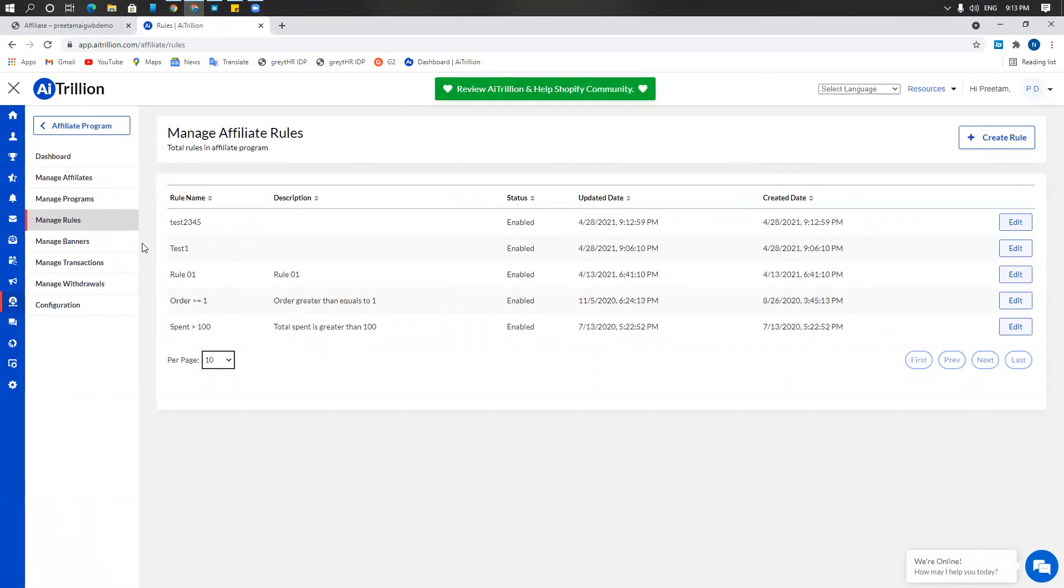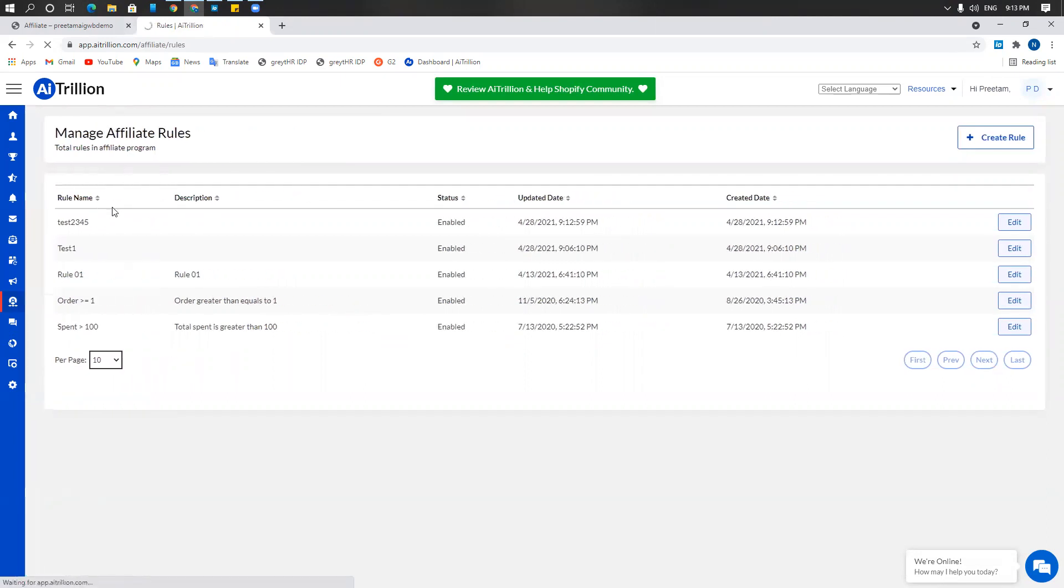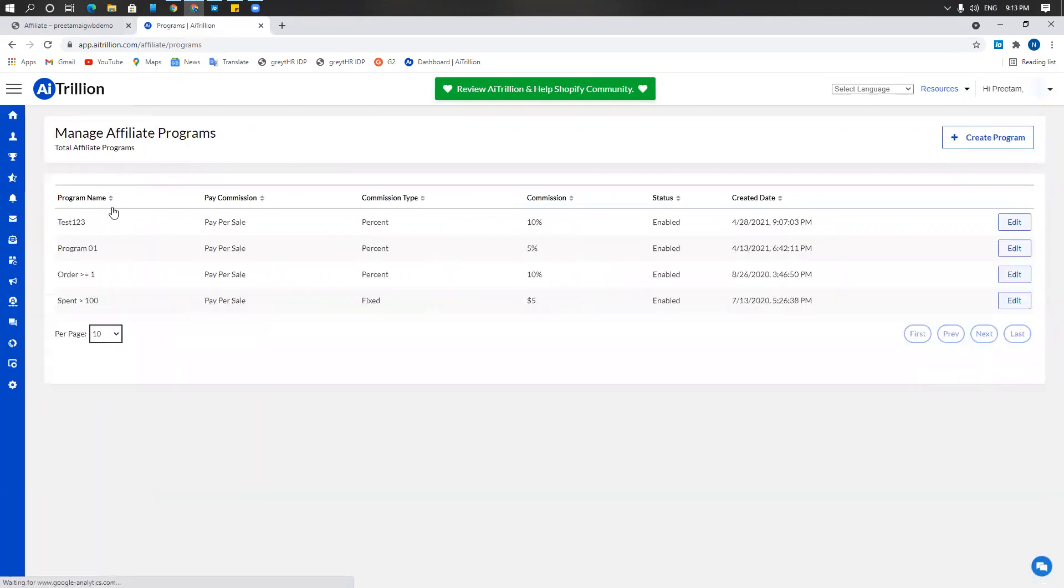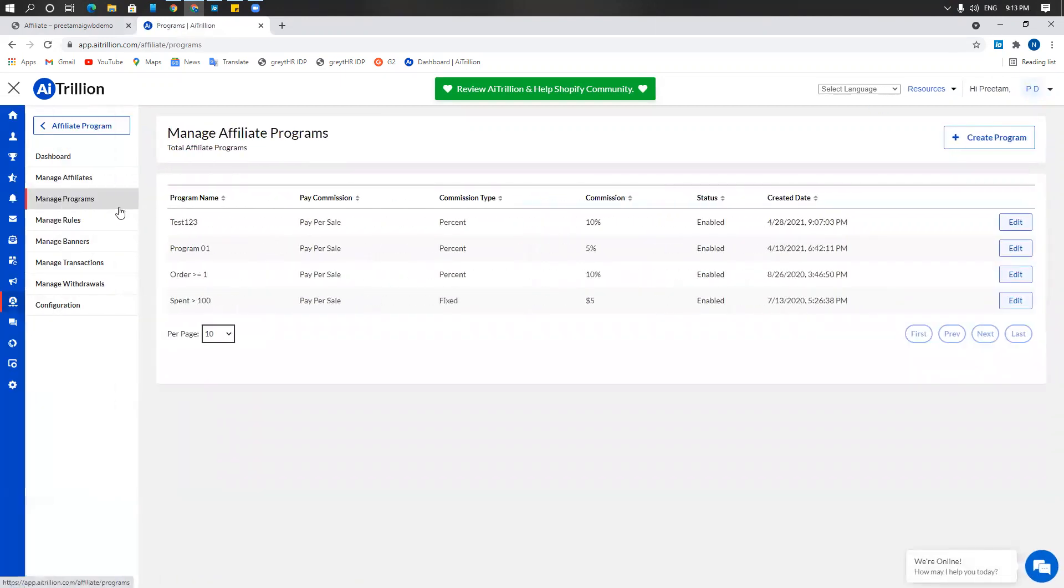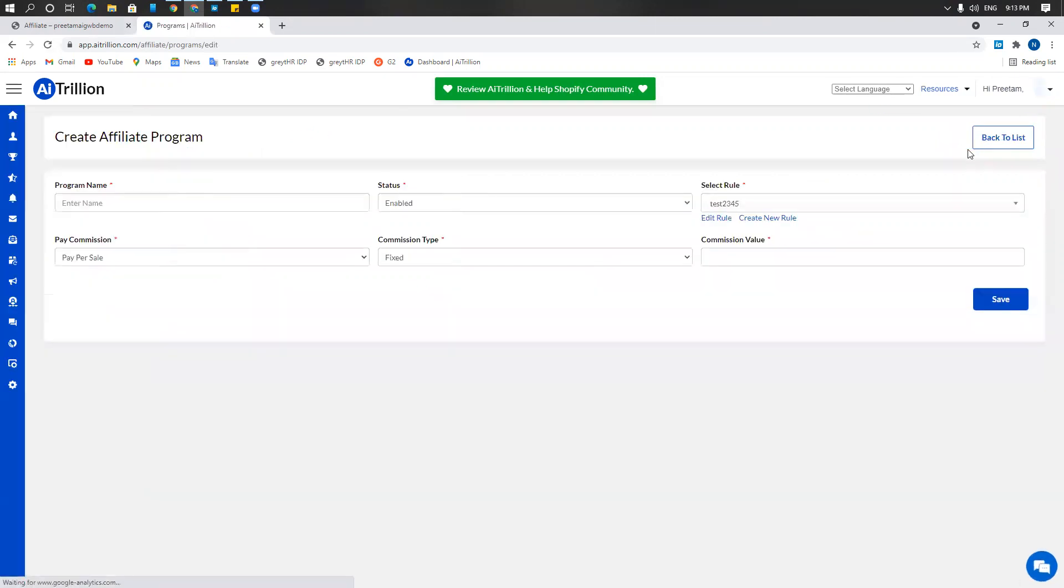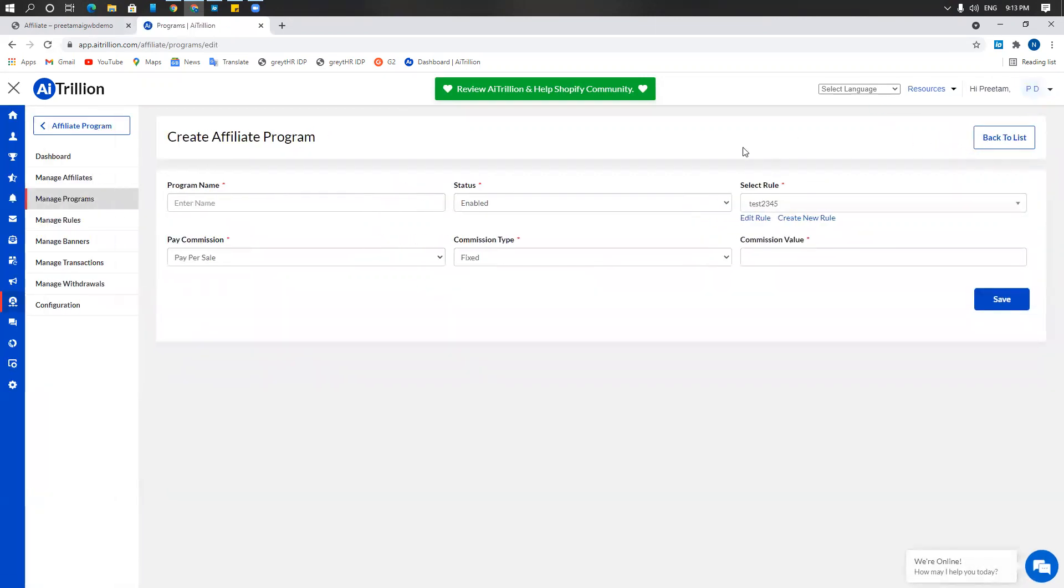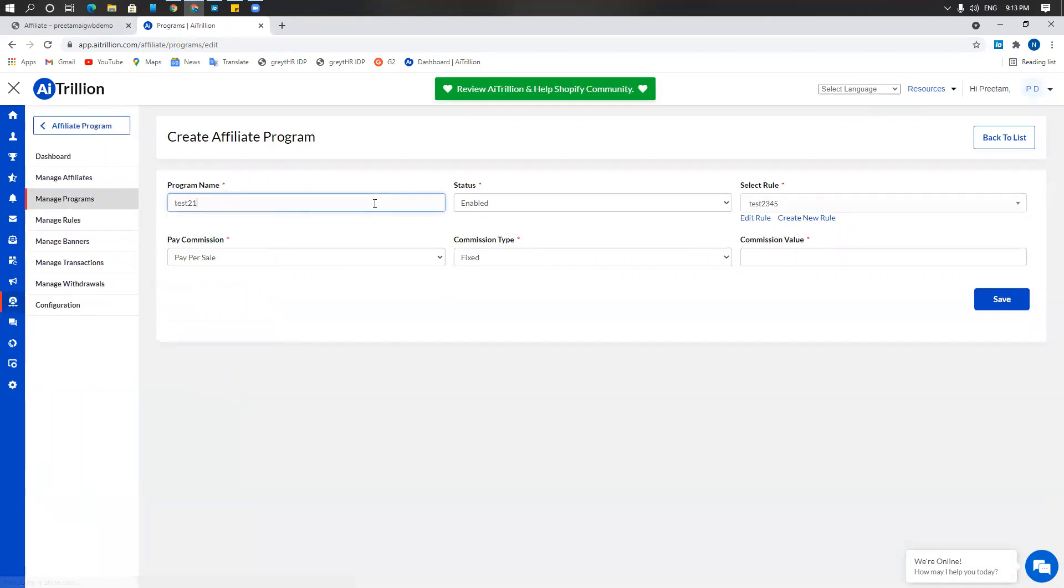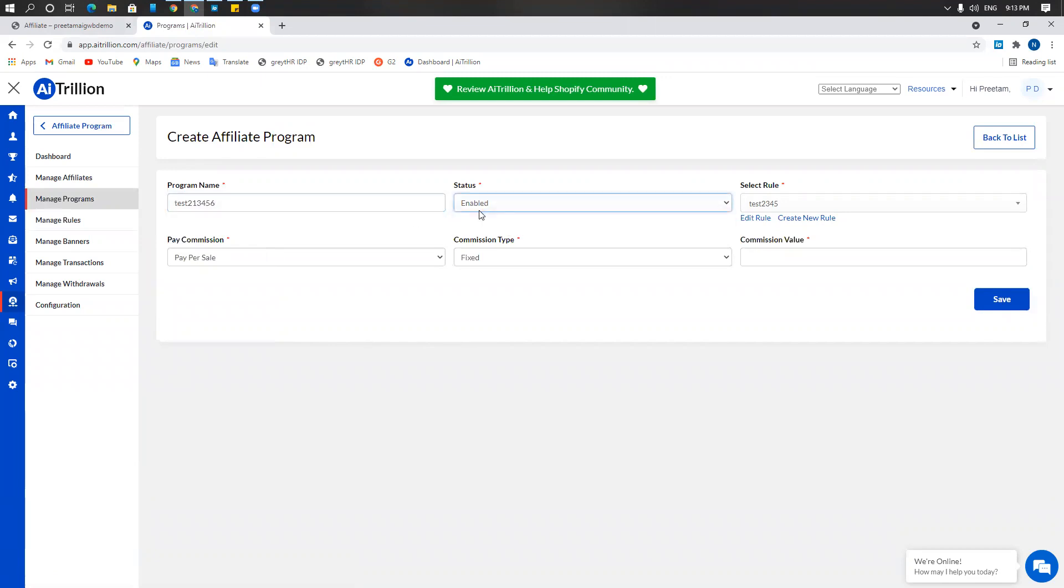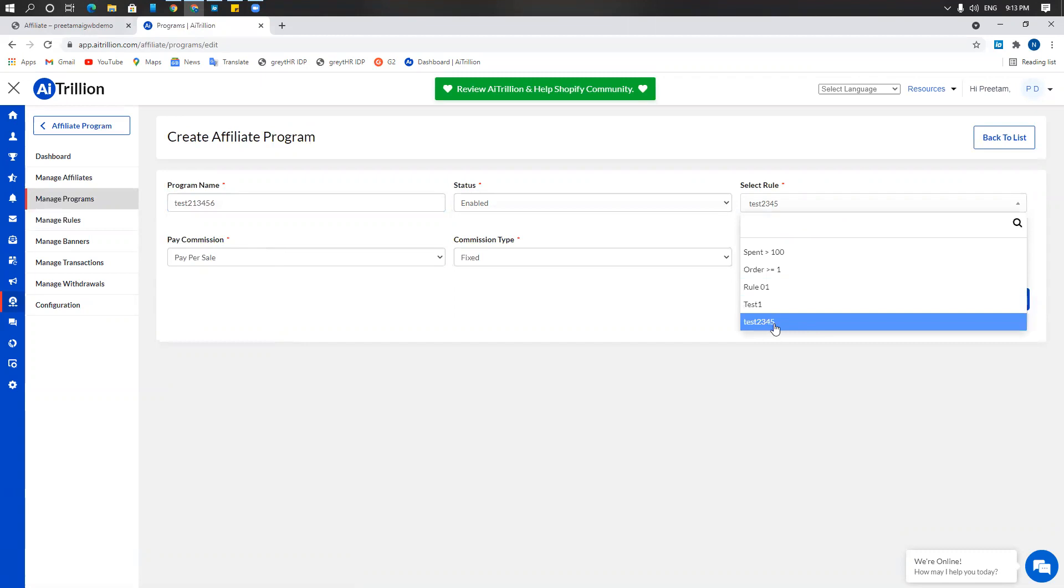Now you need to go to manage programs and under manage programs, click on create program. Again, this might be your first and you can create as many as you need. I'm going to call it test 23456. I'm going to enable it. I'm going to select the rule that I need. Now this is the test 2345 that I just created a few seconds back.